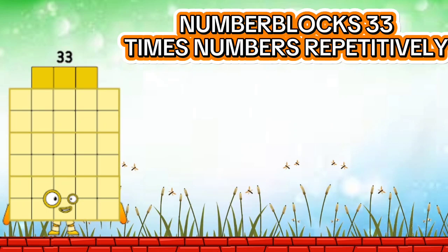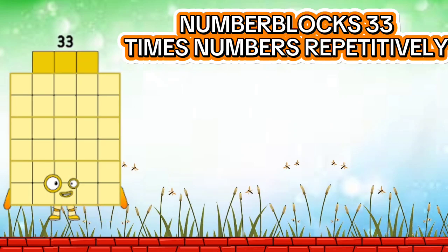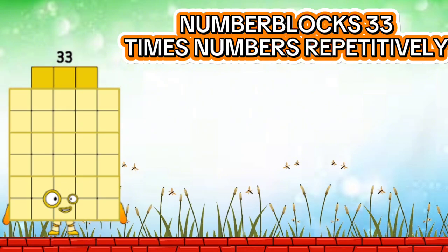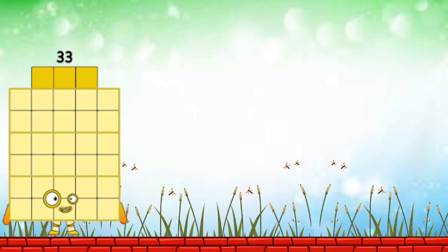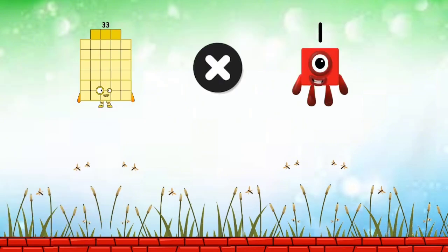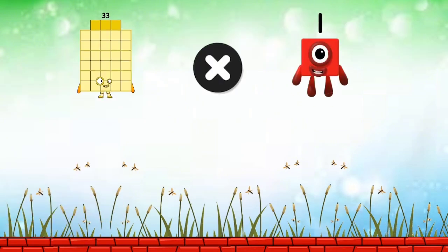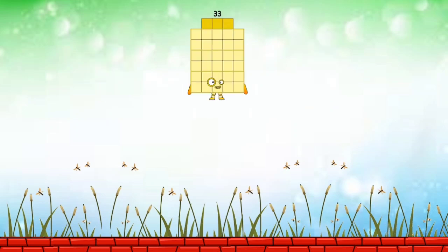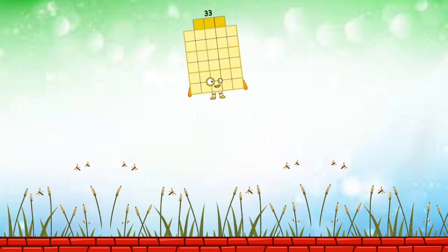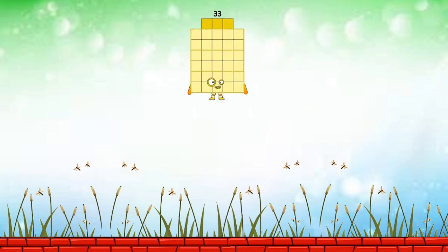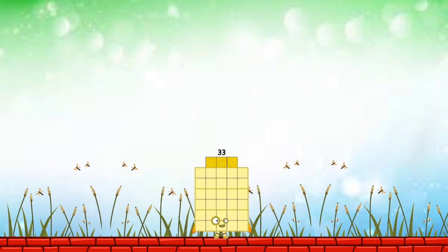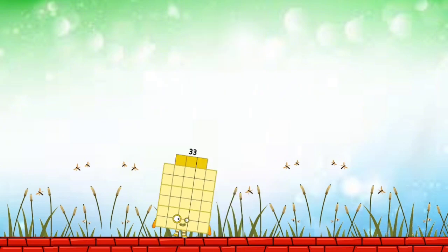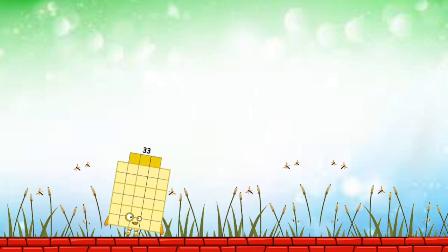Number Blocks thirty-three times numbers repetitively. Thirty-three.